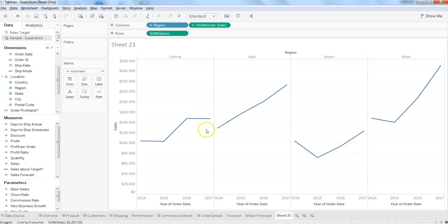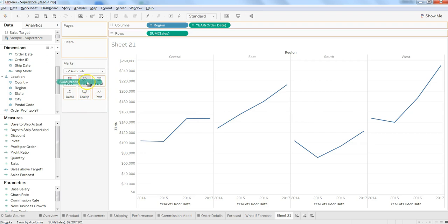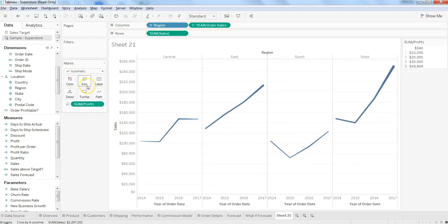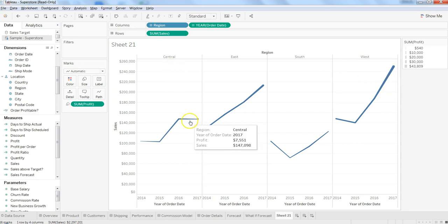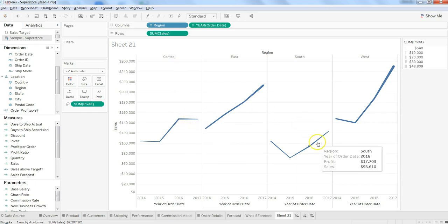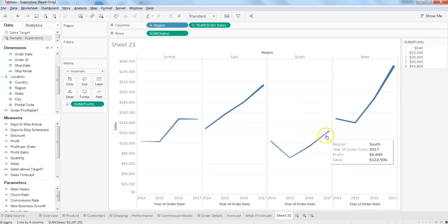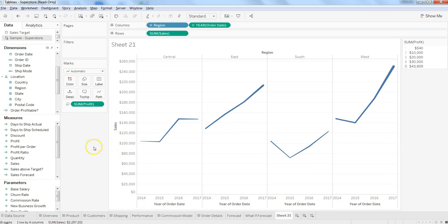Next, let's change the size of the lines to reflect profit — whether it's increasing or not. Placing profit on Size shows that for East and West, the line size is increasing at the end, clearly indicating profit is increasing. For Central, the line size is decreasing from 2016 to 2017, and for South, even though sales are going up, profit is declining.